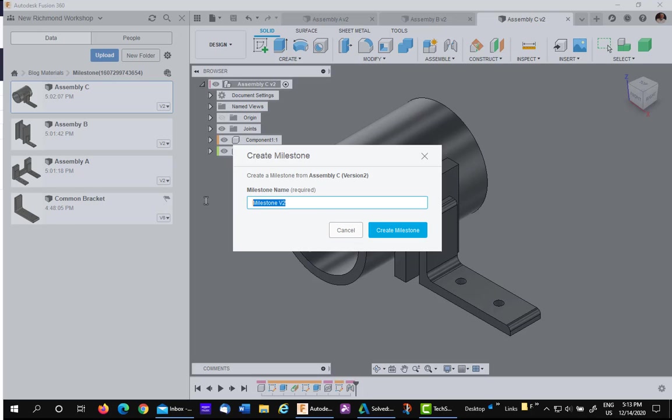I will name the milestone Shipping Design and create it.